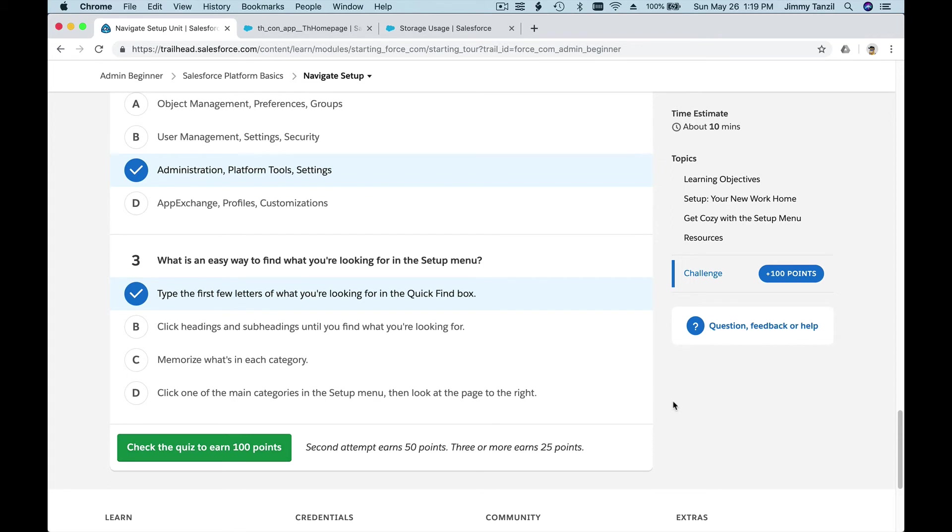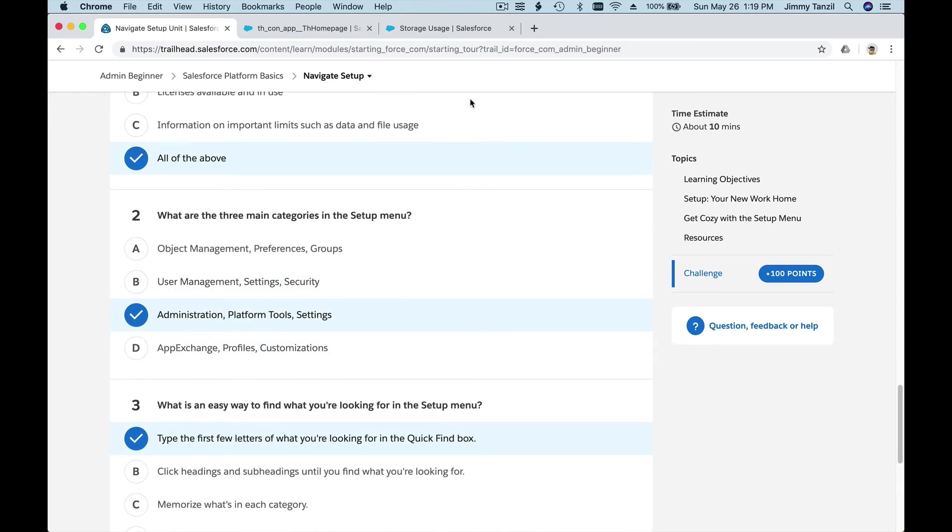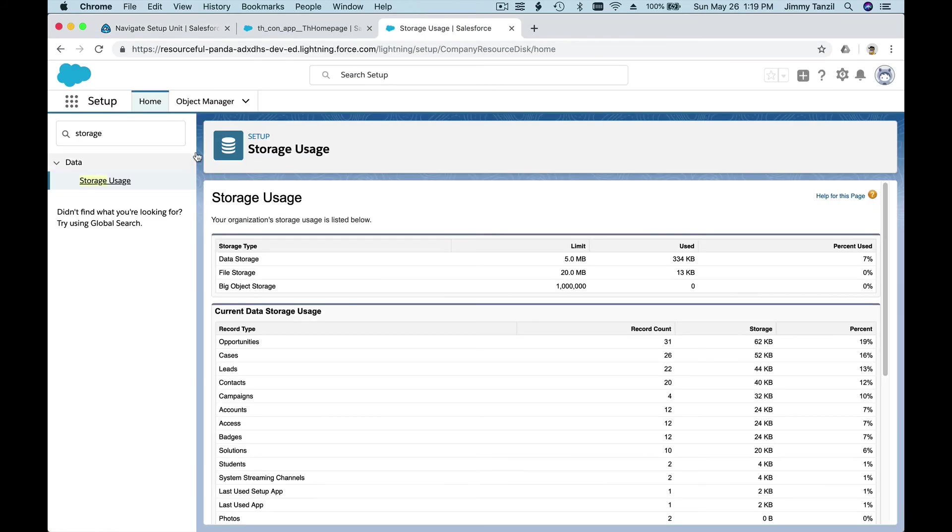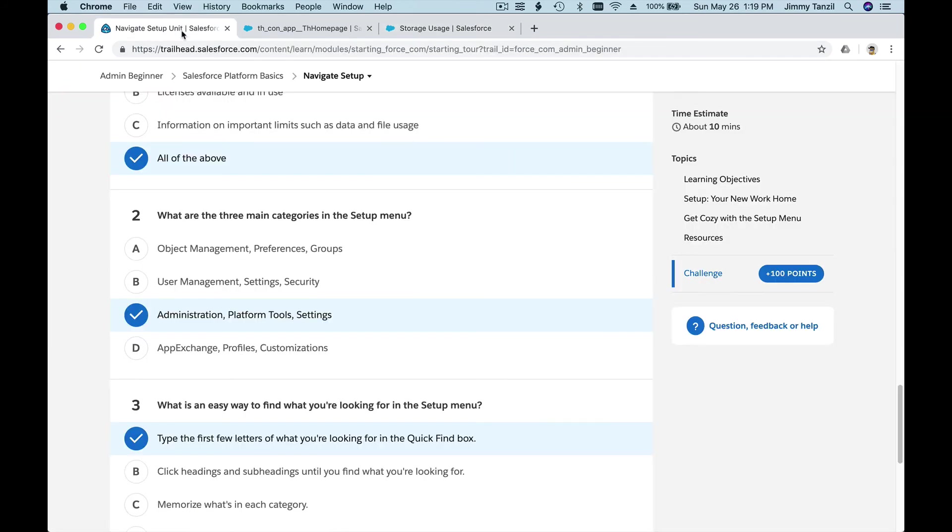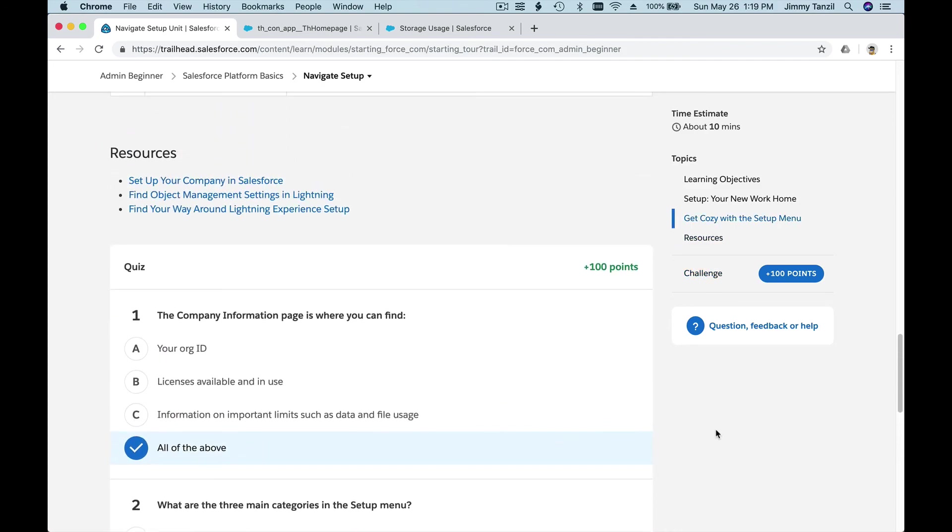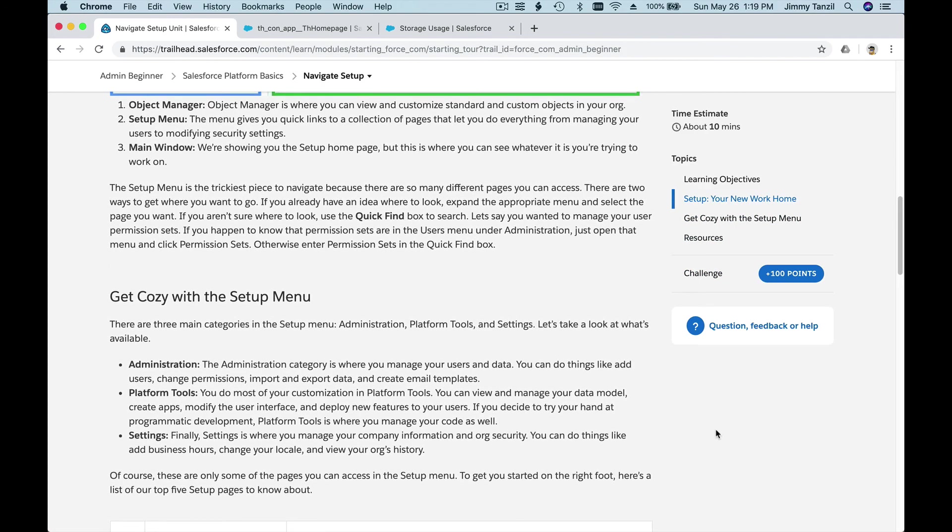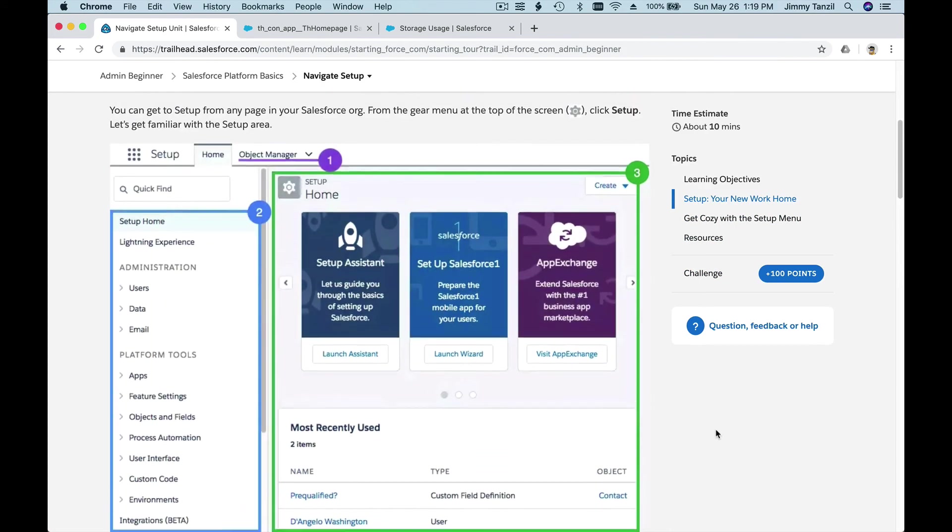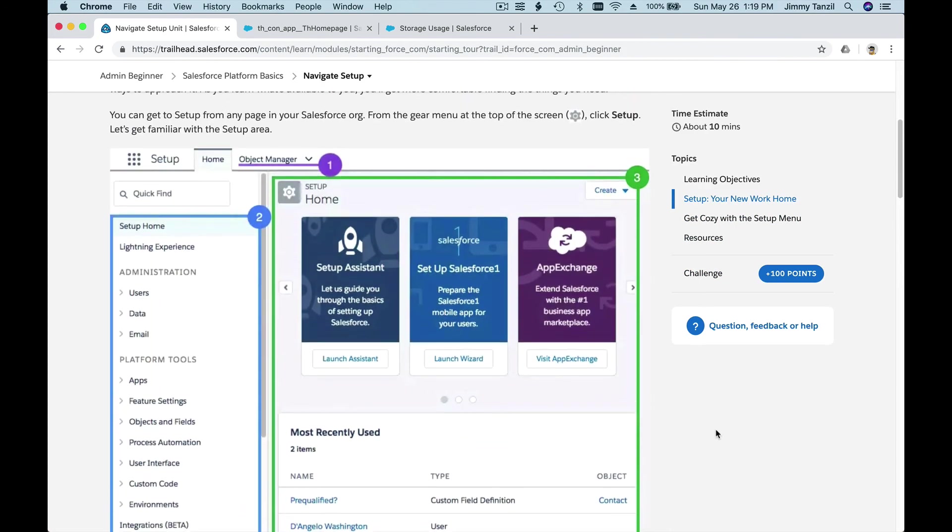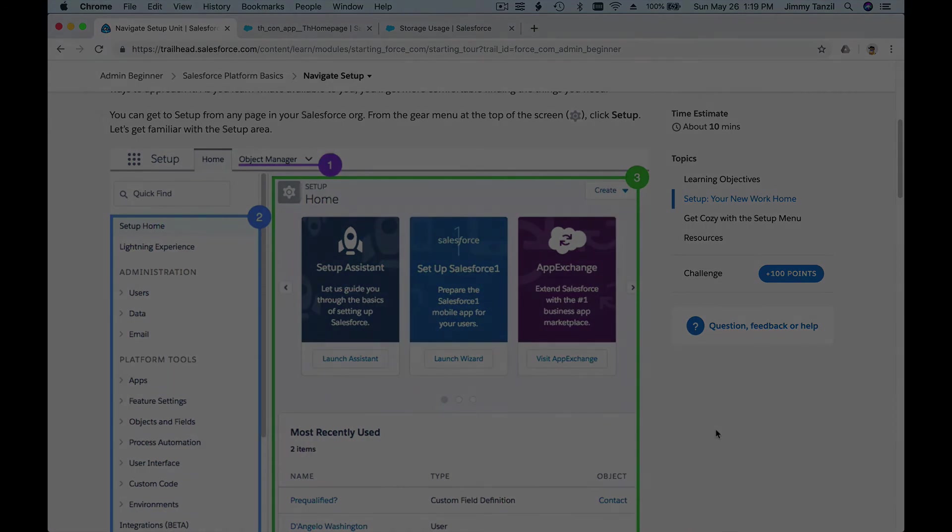But as we go through all these Trailheads, you will have a chance to do a lot of stuff together. That's it, and I'll see you on the next module.